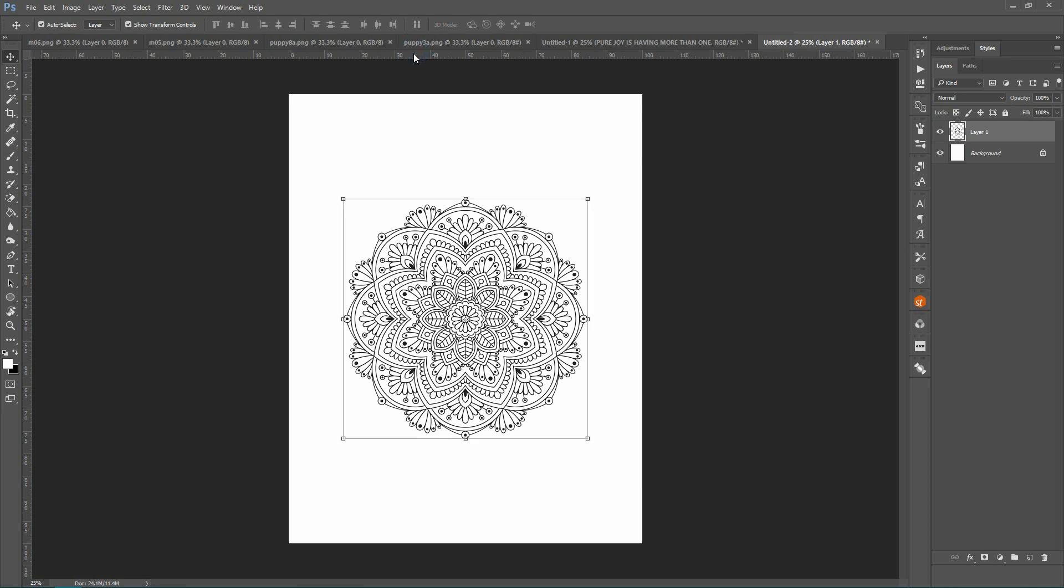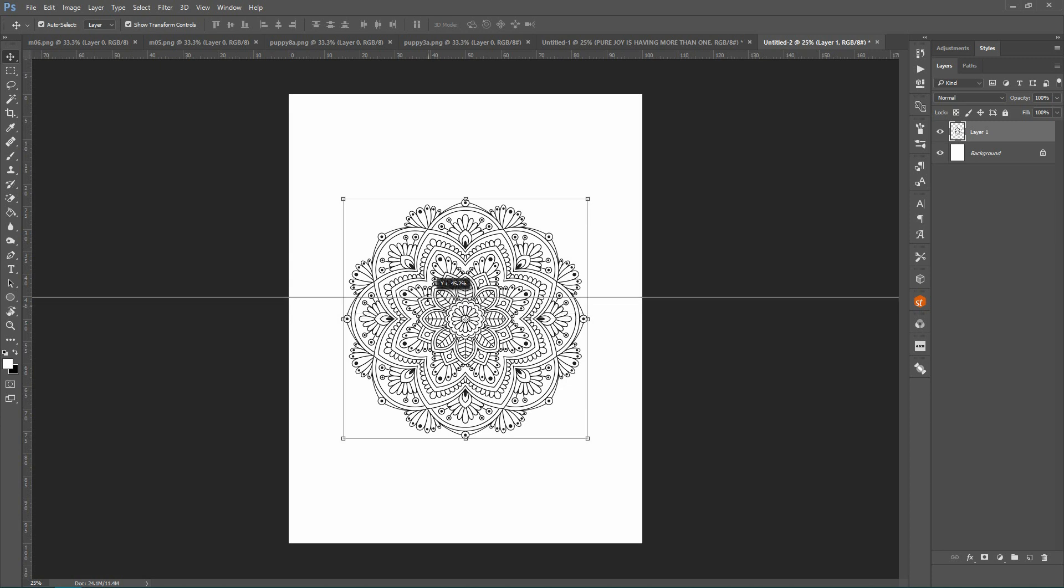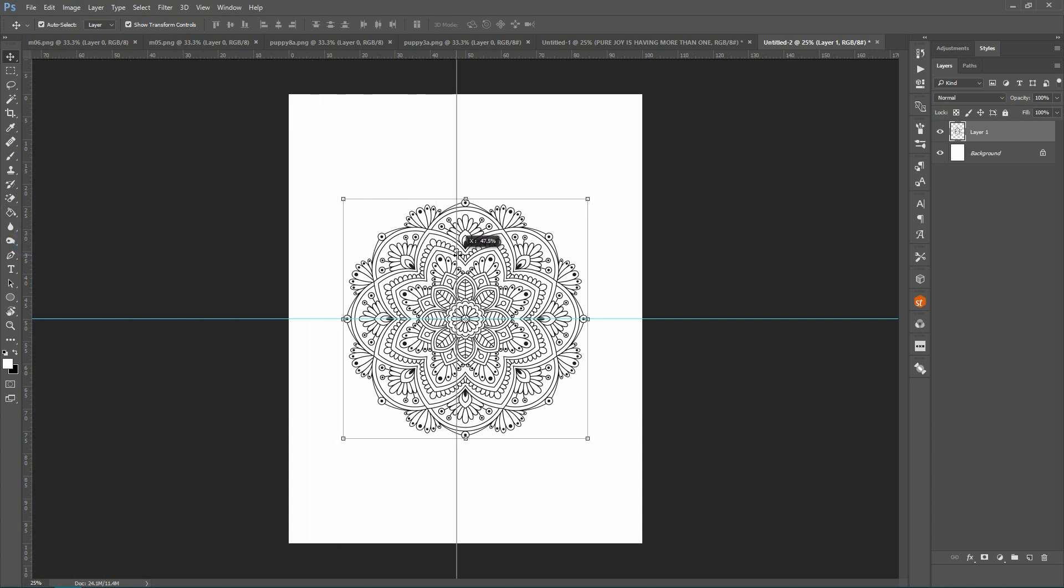And then I'm going to come up to my ruler and all you have to do is just drag it down. Now it says 50% there, you can see it but you'll also just feel it kind of stops on its own. And then if you come over to this side and just drag it over here, you'll get a center point vertically as well.